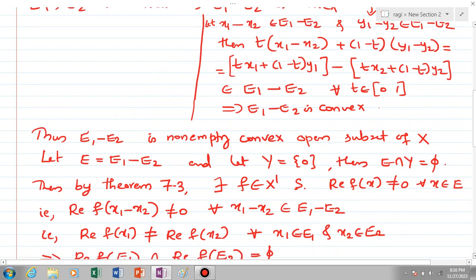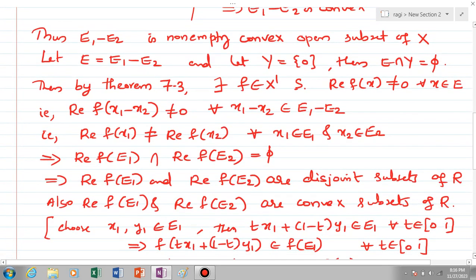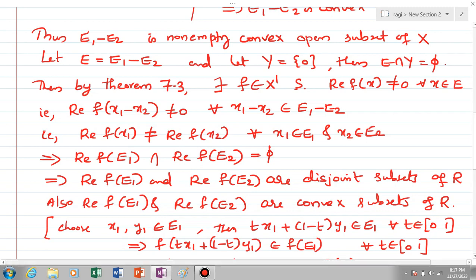Since 0 is not an element of E1 - E2, we can clearly see that E ∩ Y is empty. Now we satisfy all the hypotheses of Theorem 7.3, and by applying that theorem we obtain a linear functional f in X' such that Re(f(x)) ≠ 0 for every x in E — that is, Re(f(x1 - x2)) ≠ 0 for every x1 - x2 in E1 - E2.